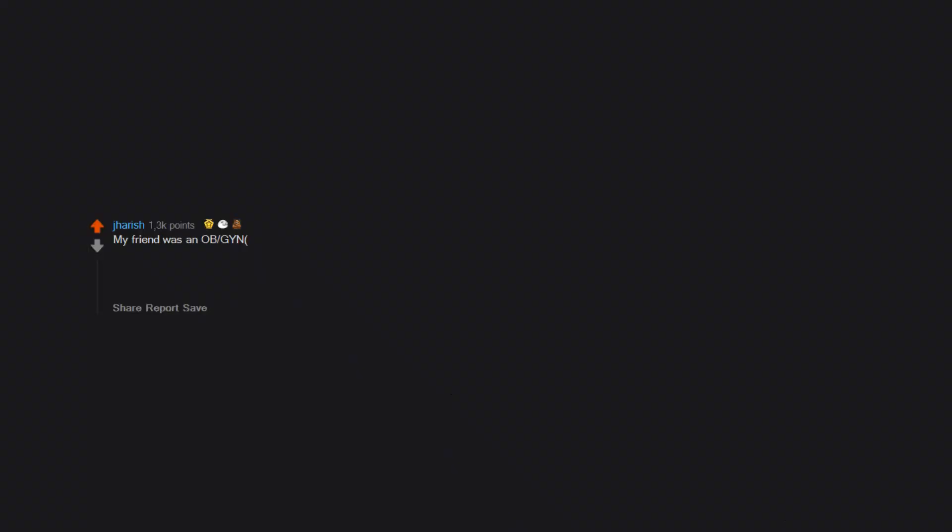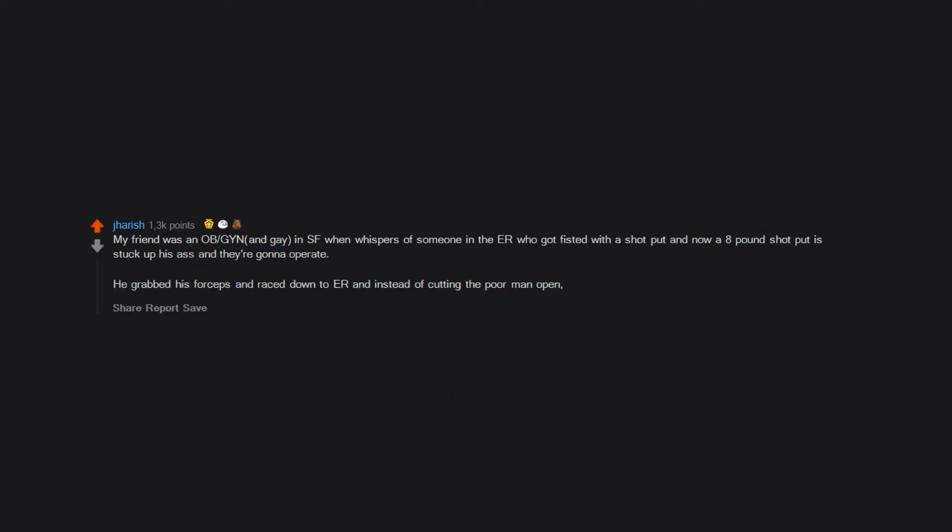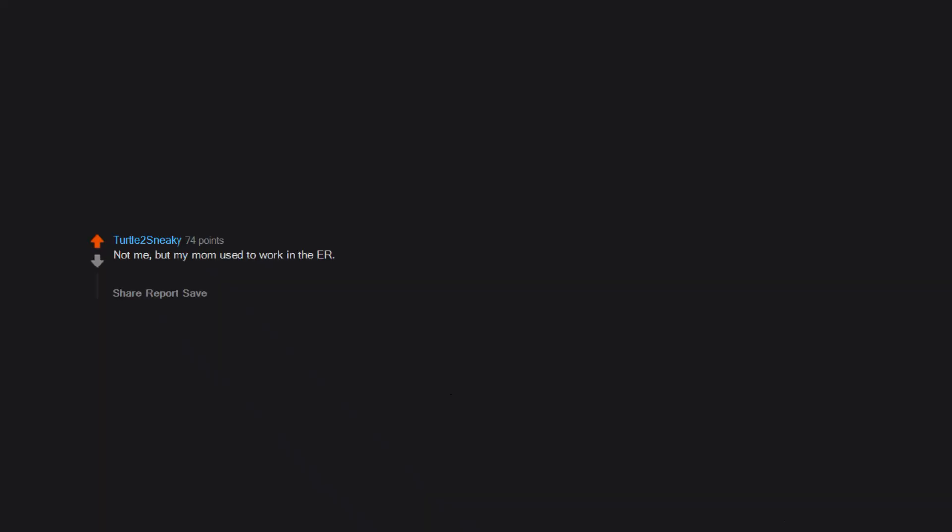My friend was an OB-GYN and gay in SF when whispers of someone in the ER who got fisted with a shot put and now an 8-pound shot put is stuck up his ass and they're gonna operate. He grabbed his forceps and raced down to ER and instead of cutting the poor man open, he delivered the 8-pound shot put. Not me, but my mom used to work in the ER. A dude in his late 60s came in with a salt shaker in his butt. After they got it out, she found a pamphlet about the benefits of lowering your sodium intake and gave it to him.